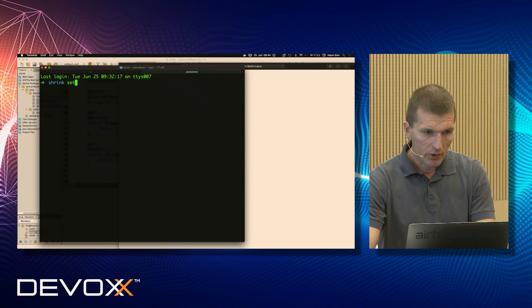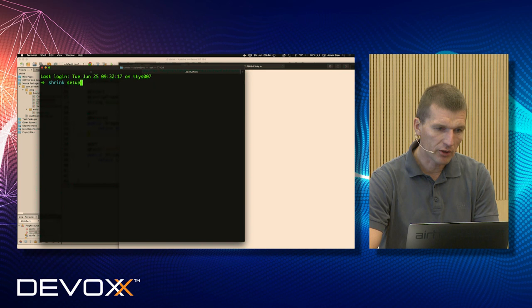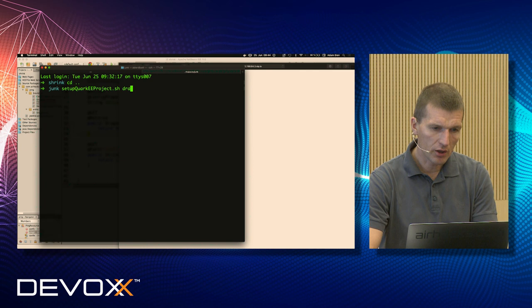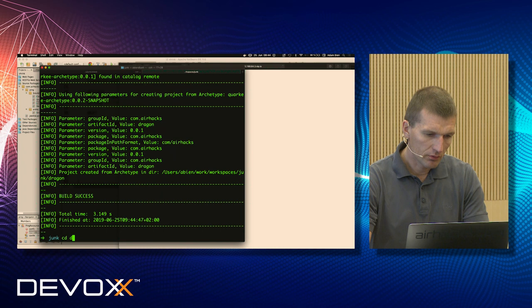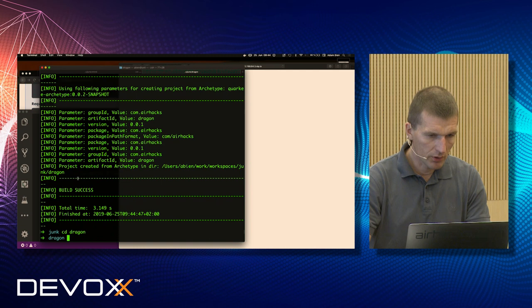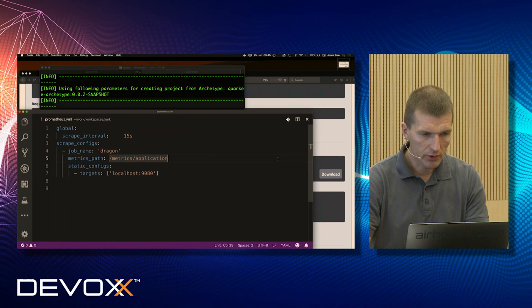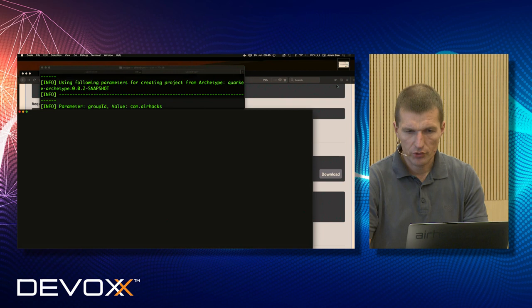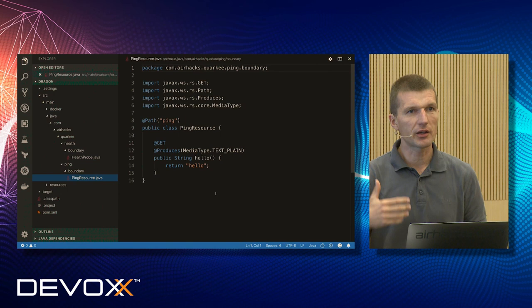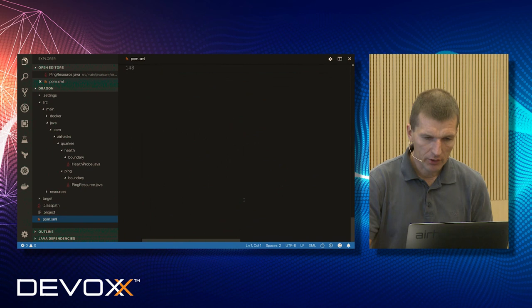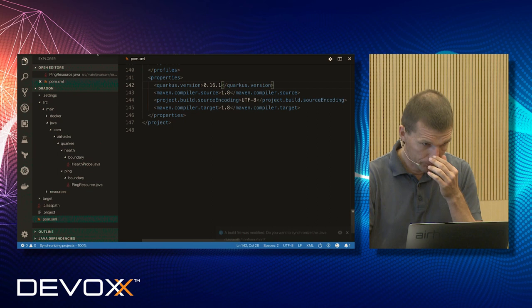Let me set up a Quarkus dragon. What is Quarkus? I'll explain in a second. Now I have a project just like the last one — a ping resource. It is identical and this is what I like: all MicroProfile and Jakarta EE APIs are supported. The current POM version is 0.16.1.